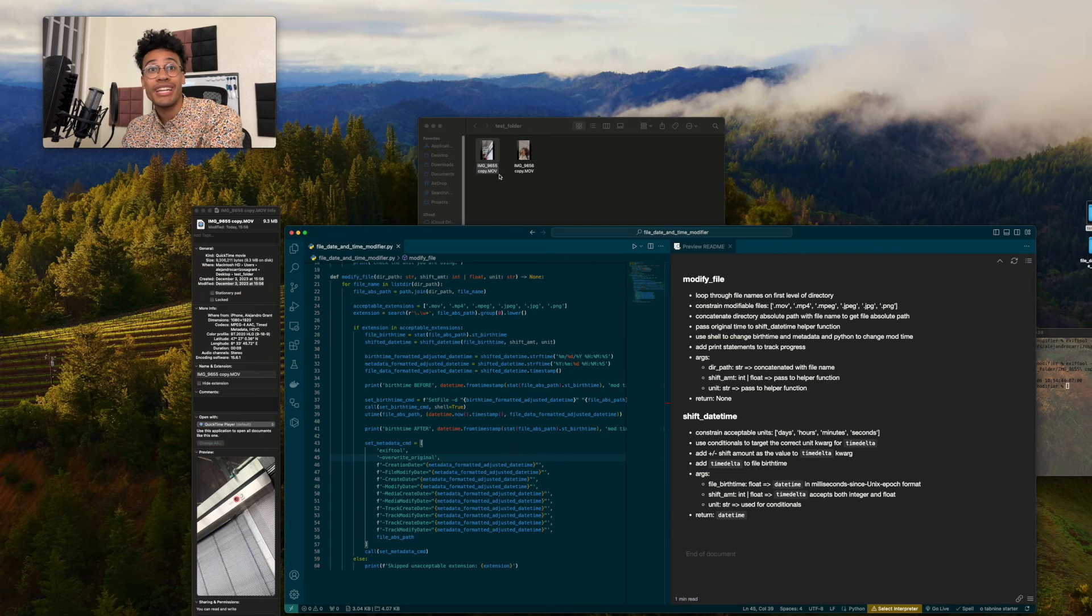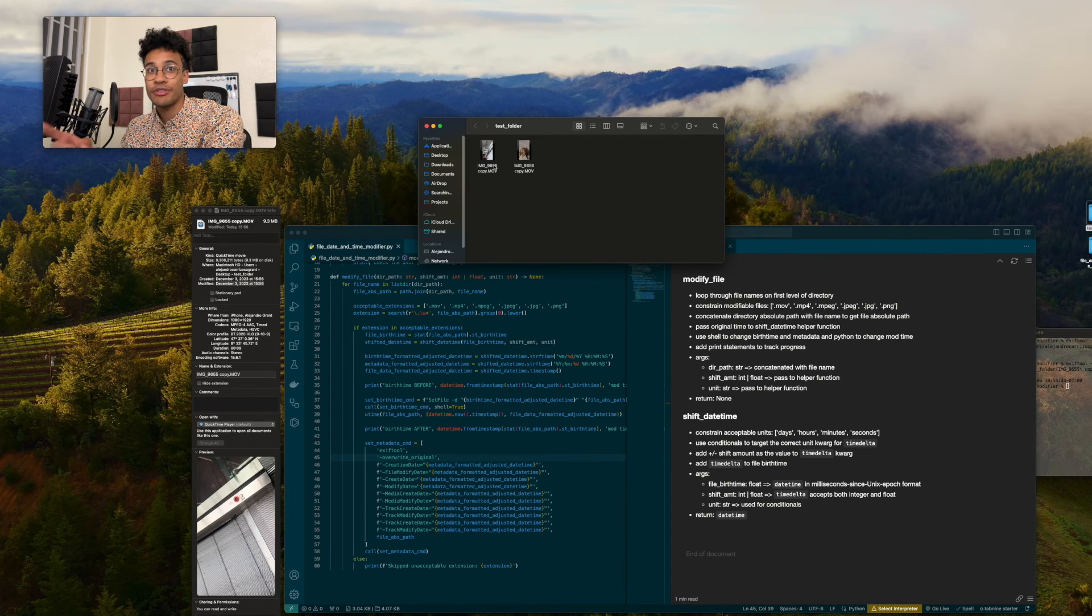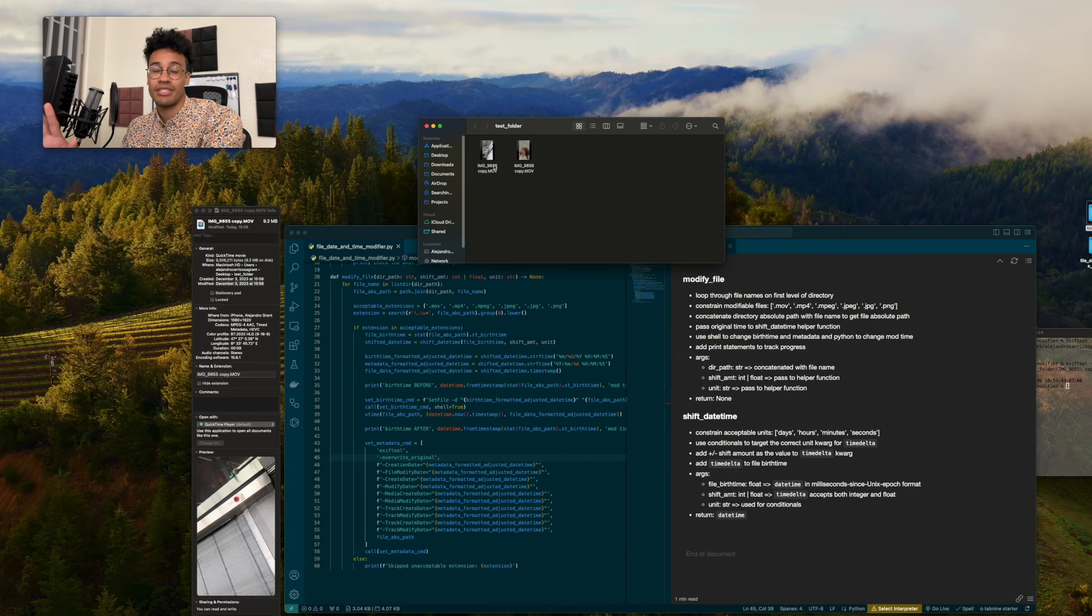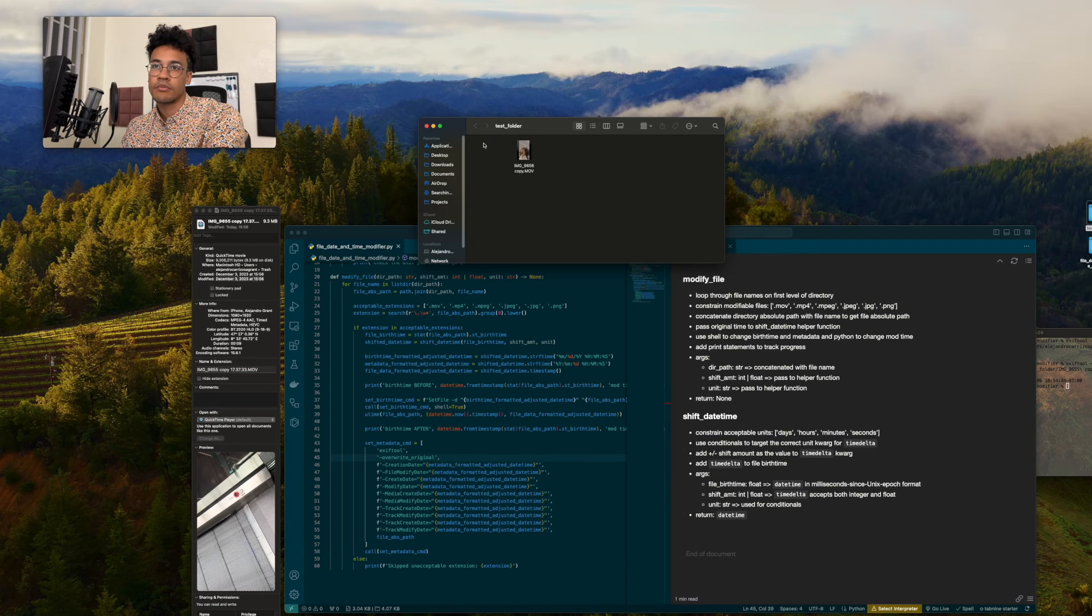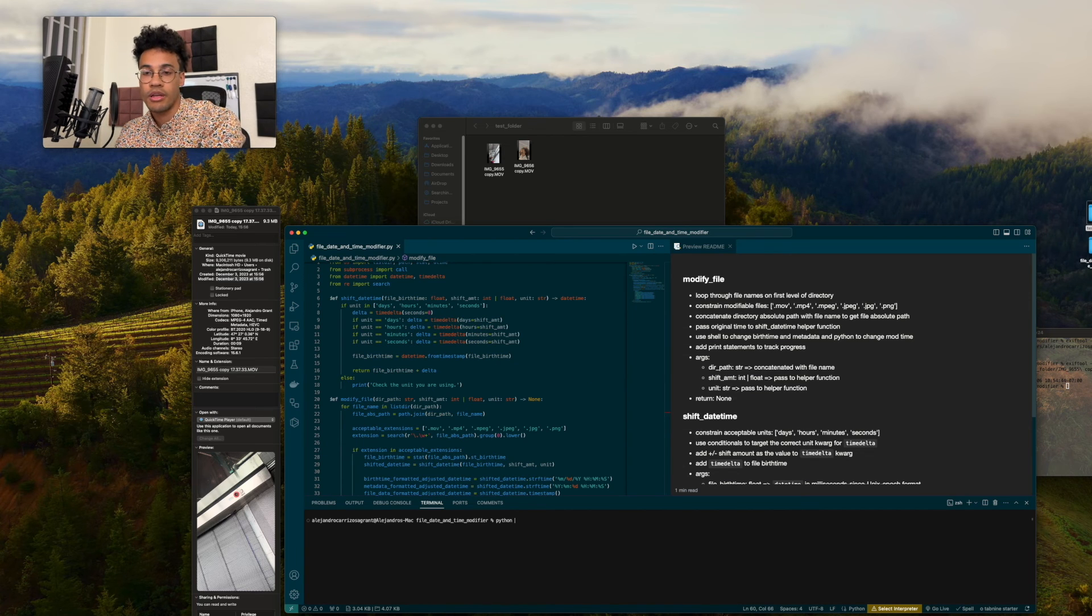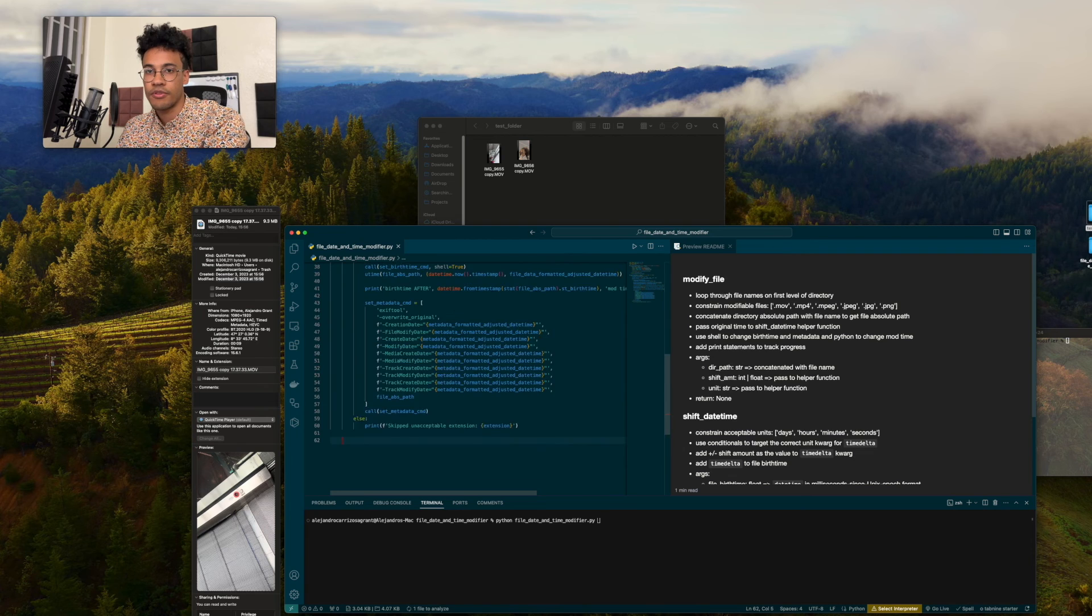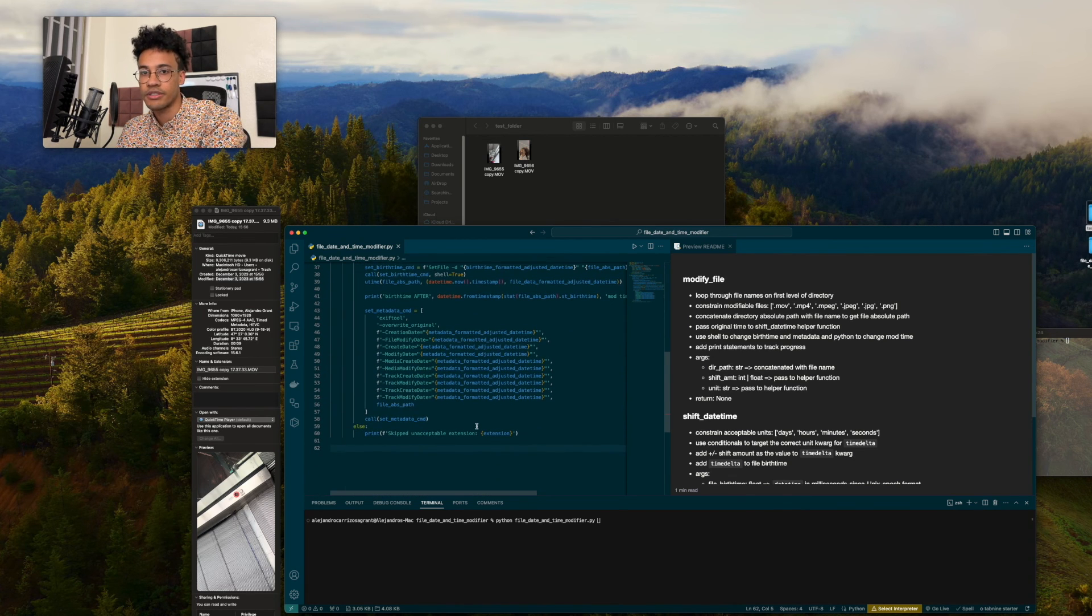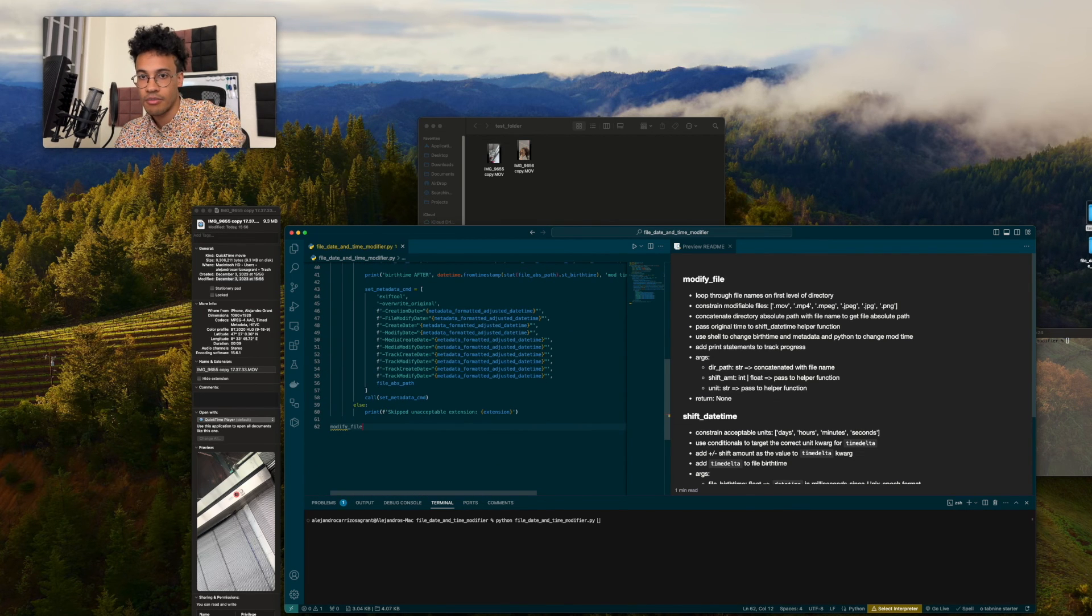If you remember, we changed this from earlier. So I'm going to actually reduplicate the original file so that we make sure that there's nothing that has been changed by us in the past and that this is all fresh. So I'm going to delete this and bring in another. I'm going to use control tilde to bring up the terminal menu. And I'm going to run file date and time modifier. But first, let's make sure to call our function here. I'm going to say modify_file.